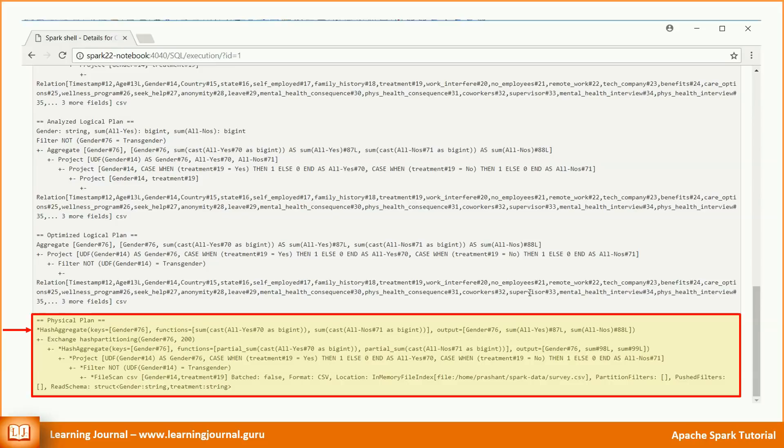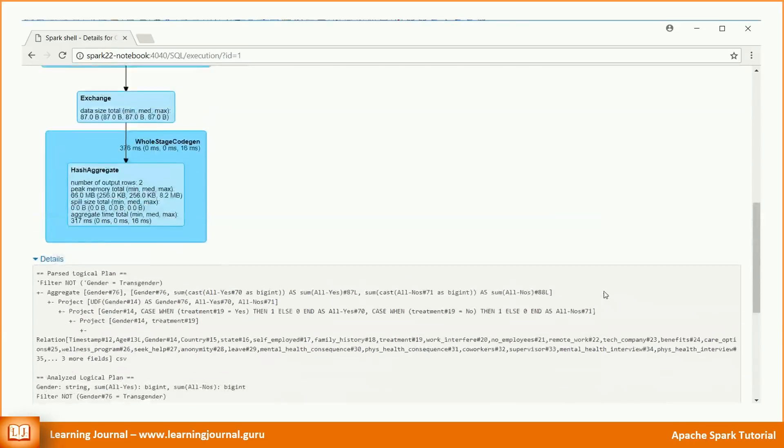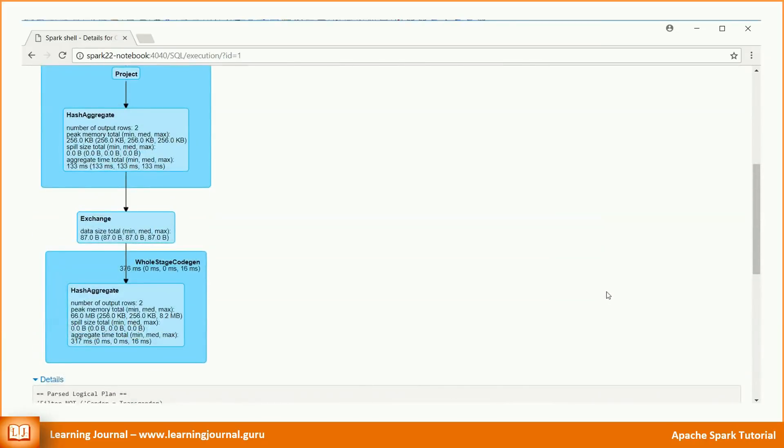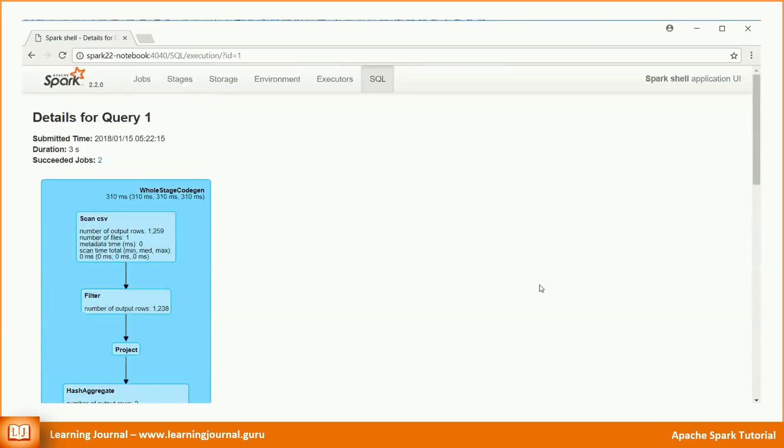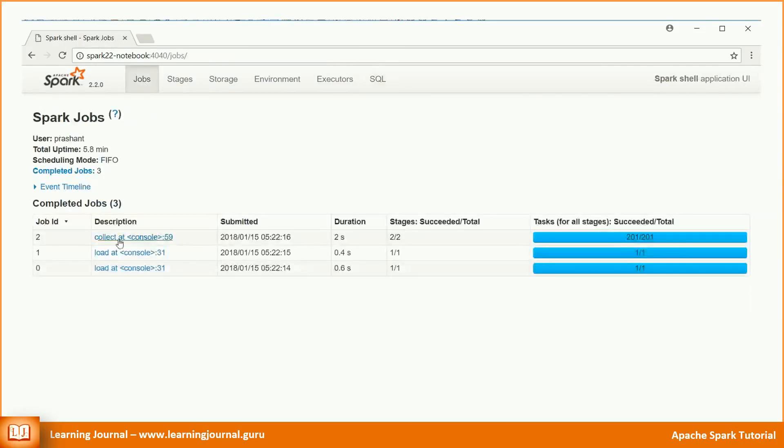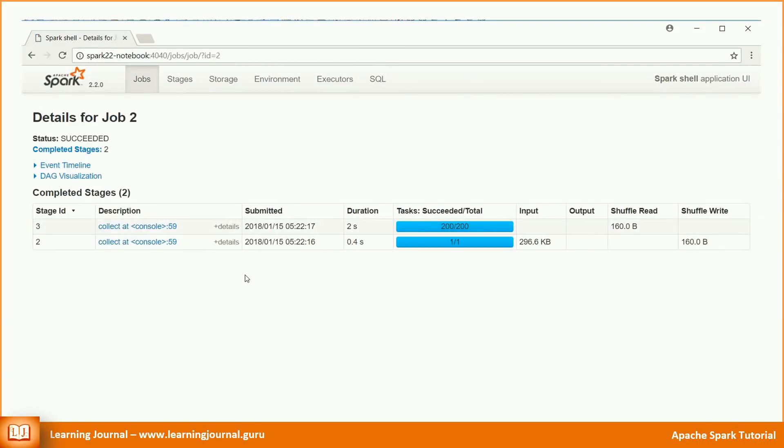That's it. That's what you see in DAG graph as well. If you do a further investigation, you might wonder to see a large number of tasks. I mean, why do we have these 200 tasks? Let's try to understand that.